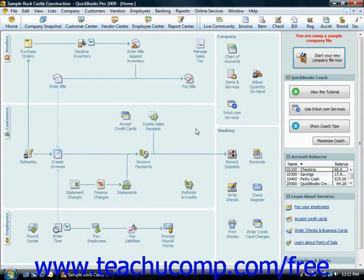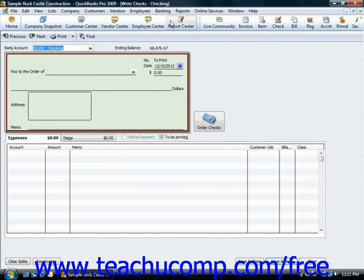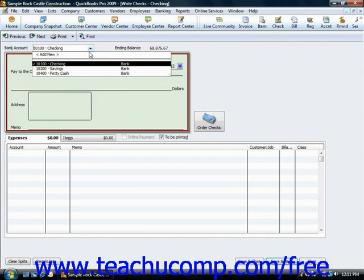To write checks in QuickBooks, select Banking from the menu bar and choose the Write Checks command. That will display the Write Checks window. Start by selecting the checking account from which the funds will be withdrawn from the bank account dropdown at the top of the screen.